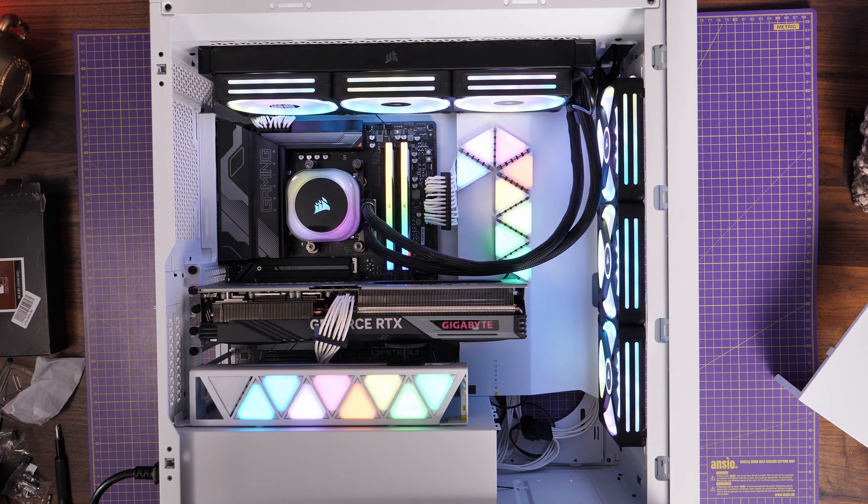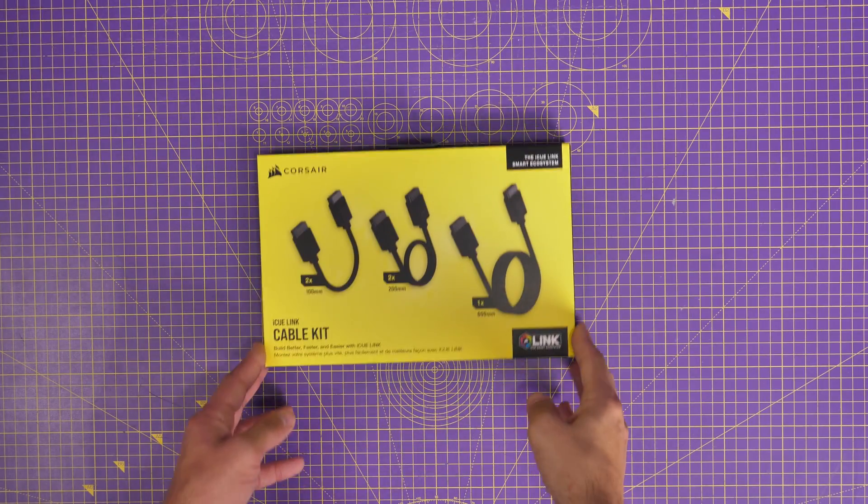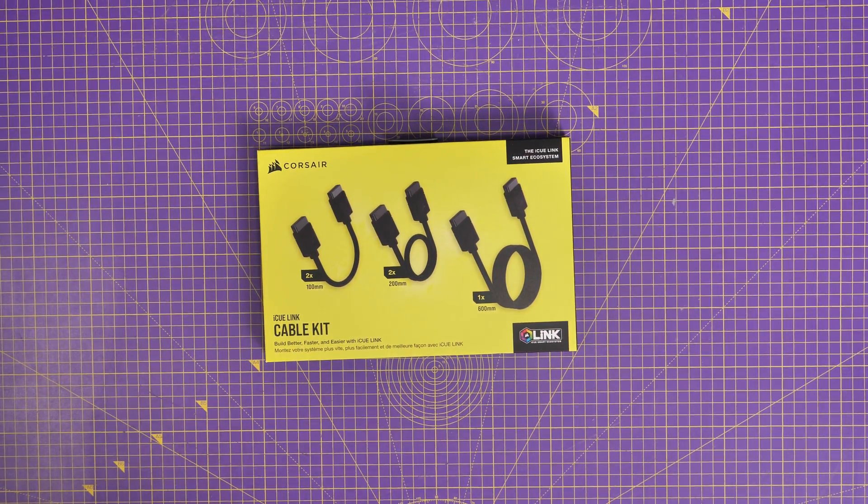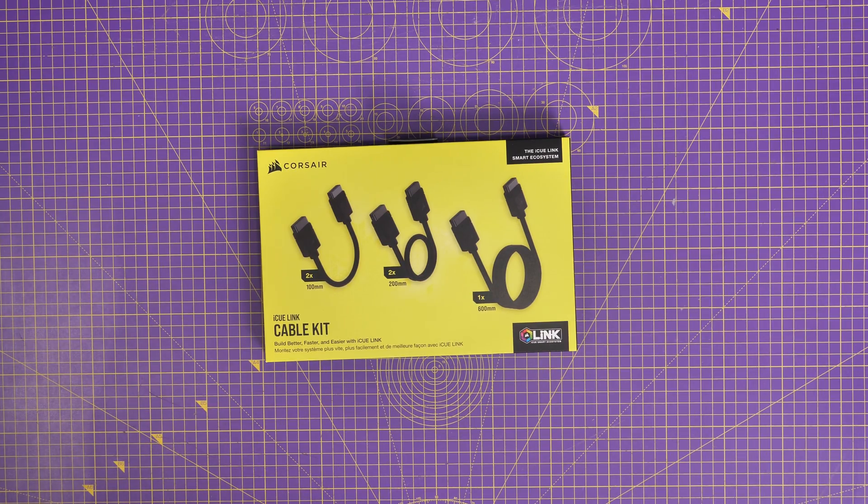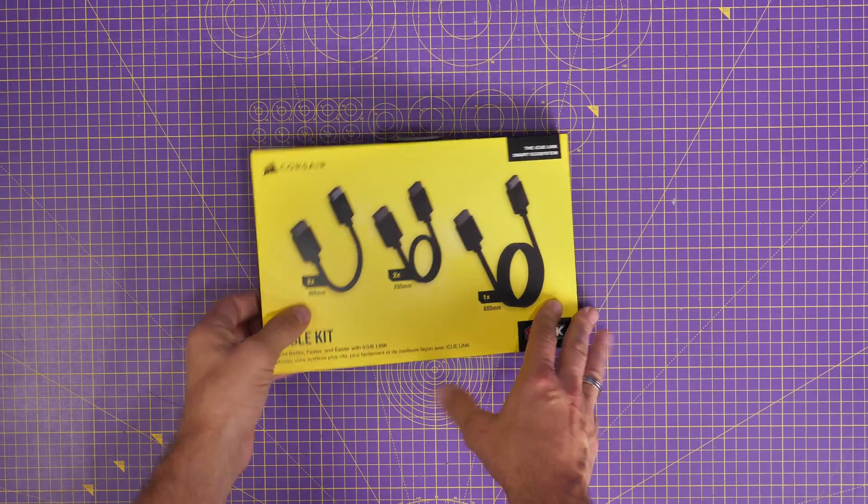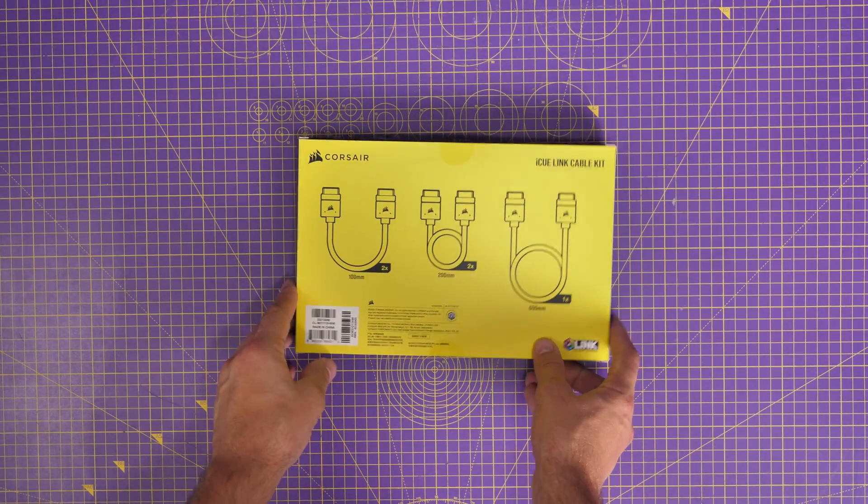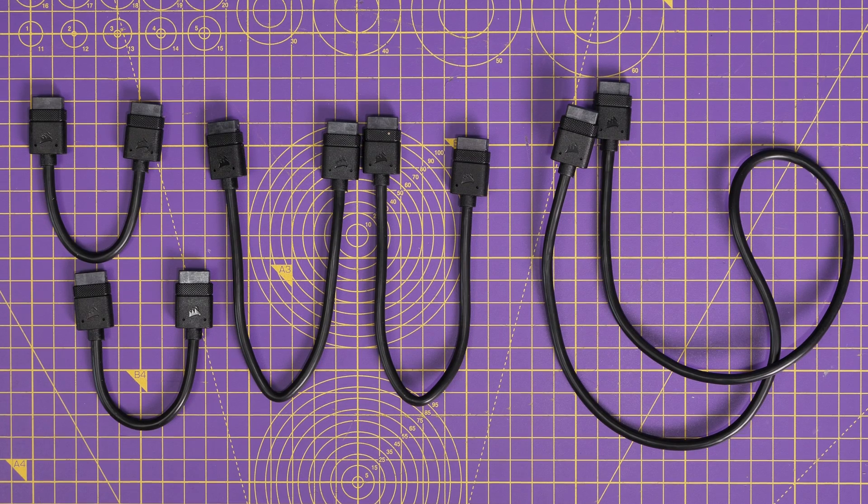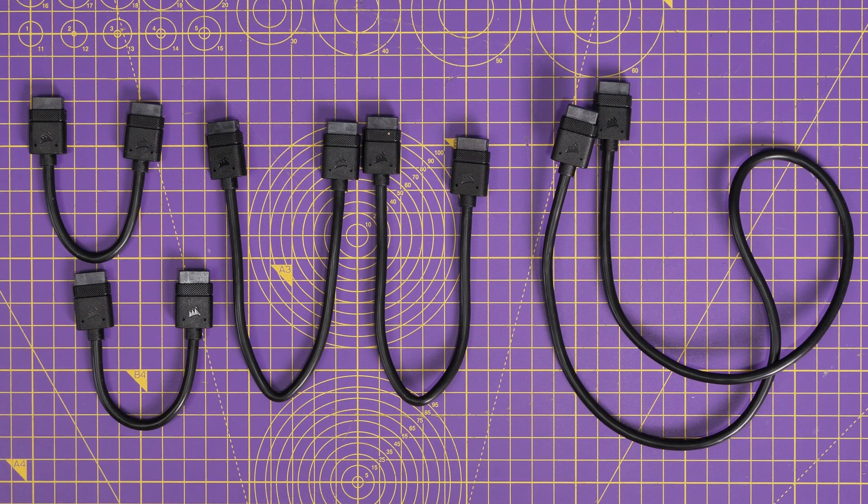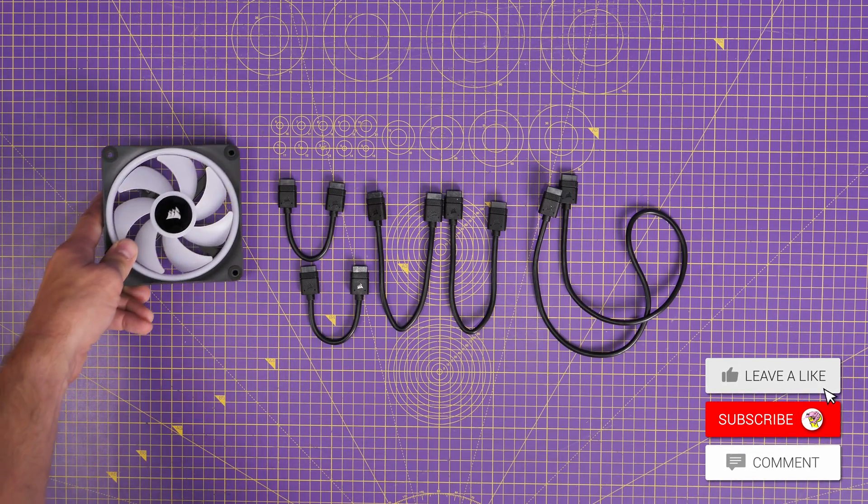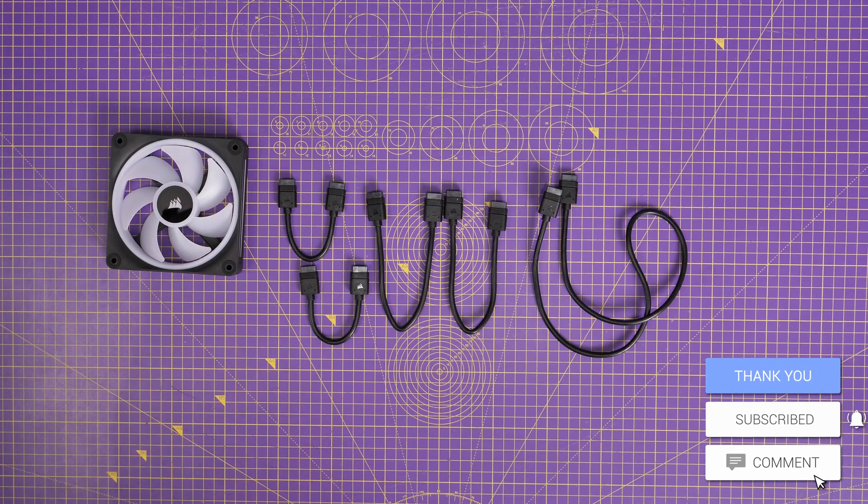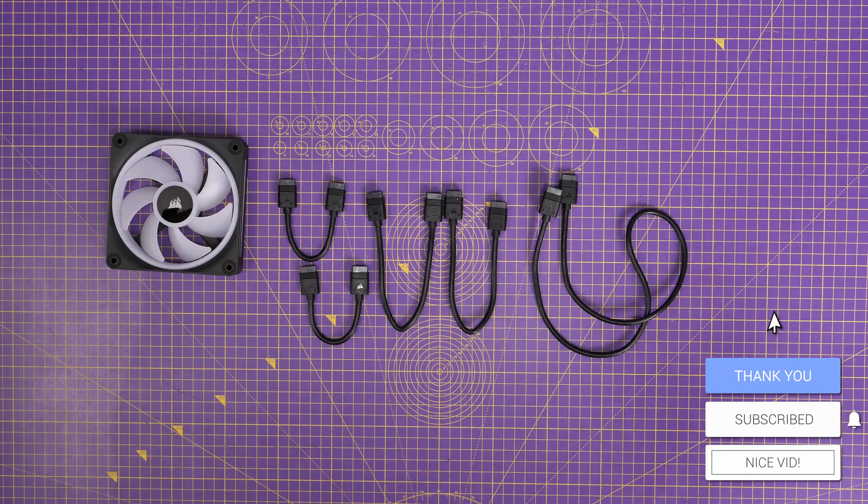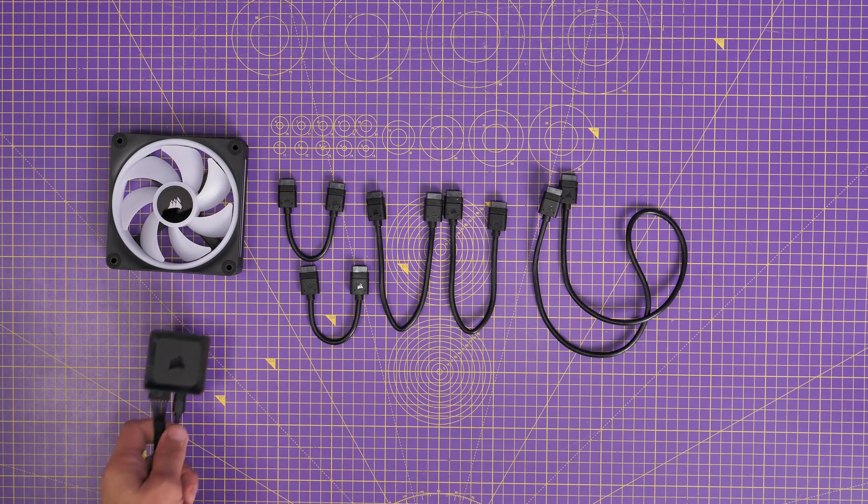There are however some downsides and stupid things to this system in my opinion. For example, if you want to add in a single fan to your system you need to buy a cable kit for additional cables. You can see the additional cables here. You can purchase them separately or in a big kit that includes multiple cables, but if you buy a single fan on its own, which by the way is very expensive, you don't get a cable to connect it to the system, which is daft.